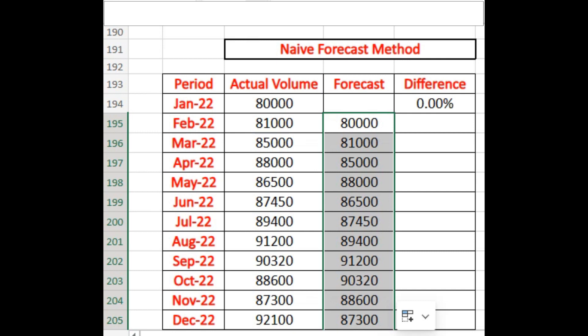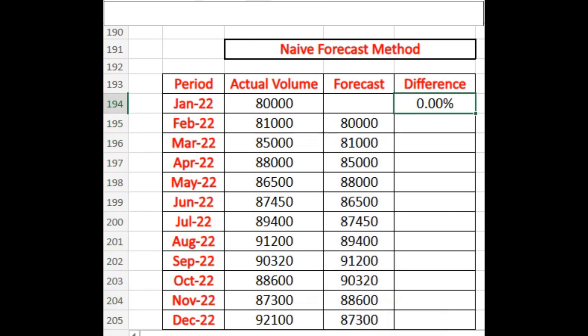If you have data by day, you would take the last day's volume as the next day's forecast. And how do you find out the difference — what kind of difference you have?